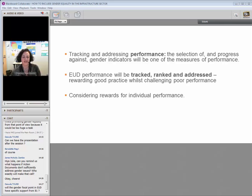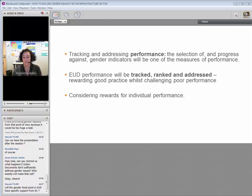I pass the floor to Benedetta now. There is a question: would the gender focal point in EU delegations have specific support from B1? Yes, of course — we are at their disposal for any kind of support we can provide. I will tell you more about which kind of support we are planning to give — that will be my last intervention, so I leave the floor to Benedetta now.